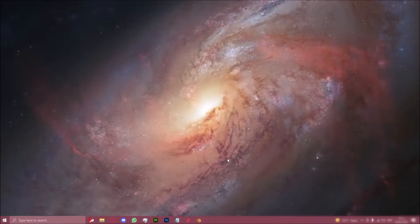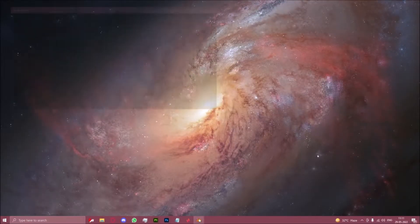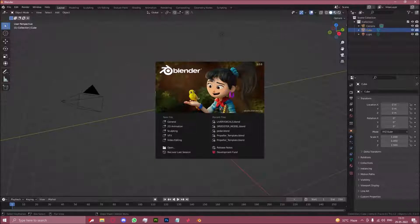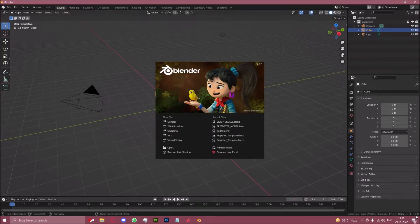Let us begin. The first thing, I already have Blender 3.0 installed.